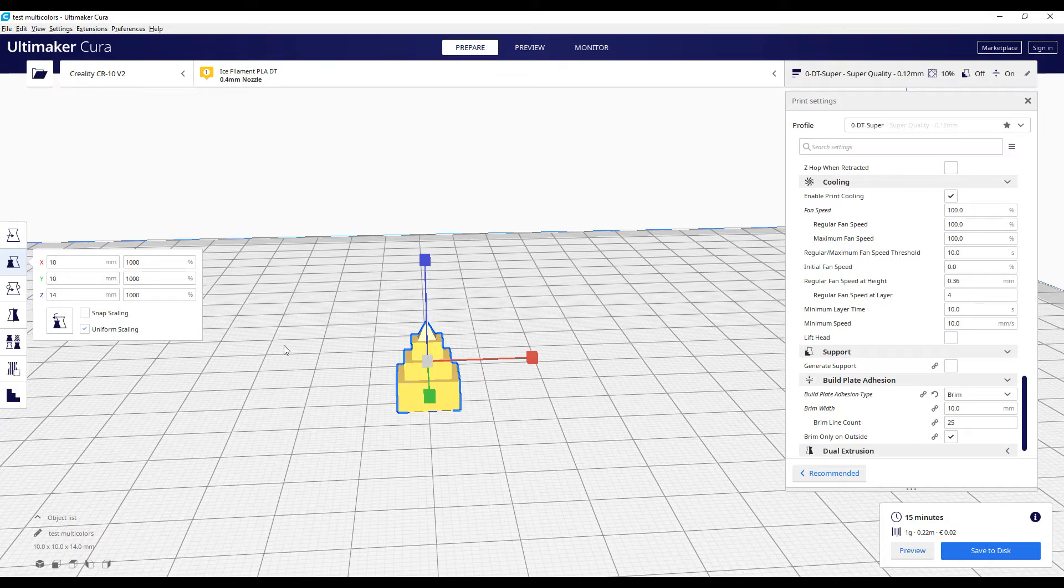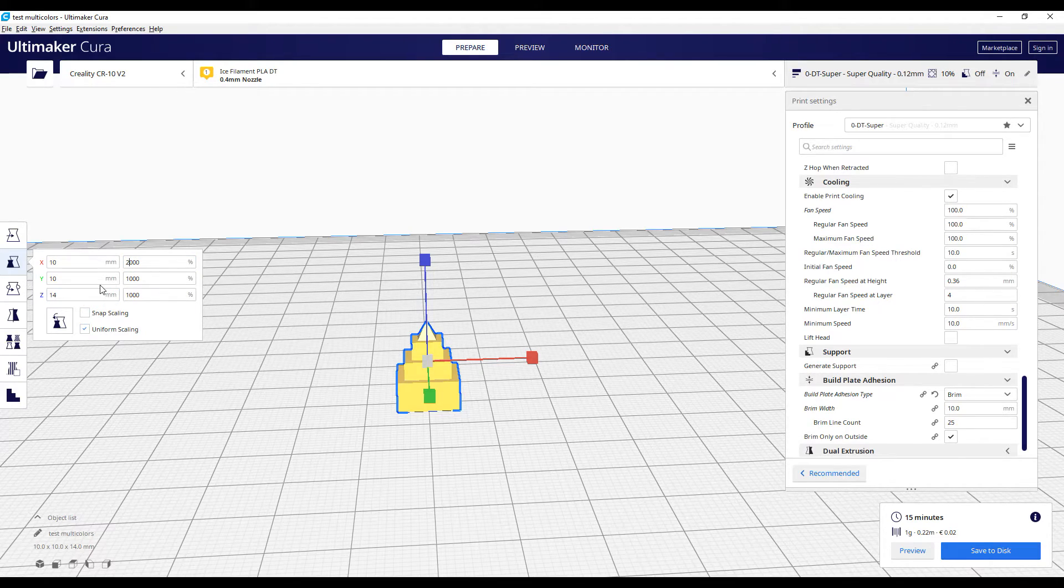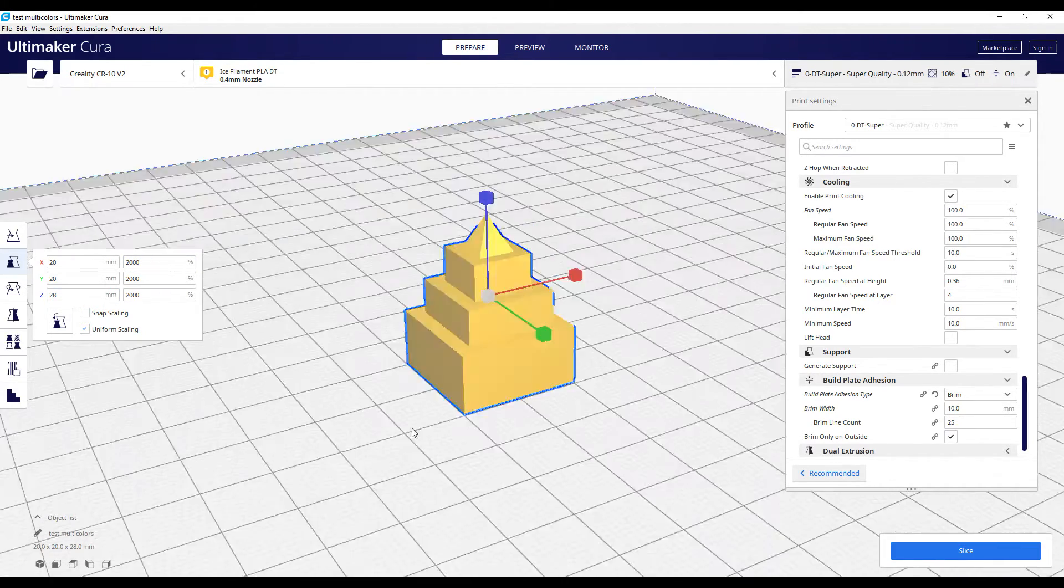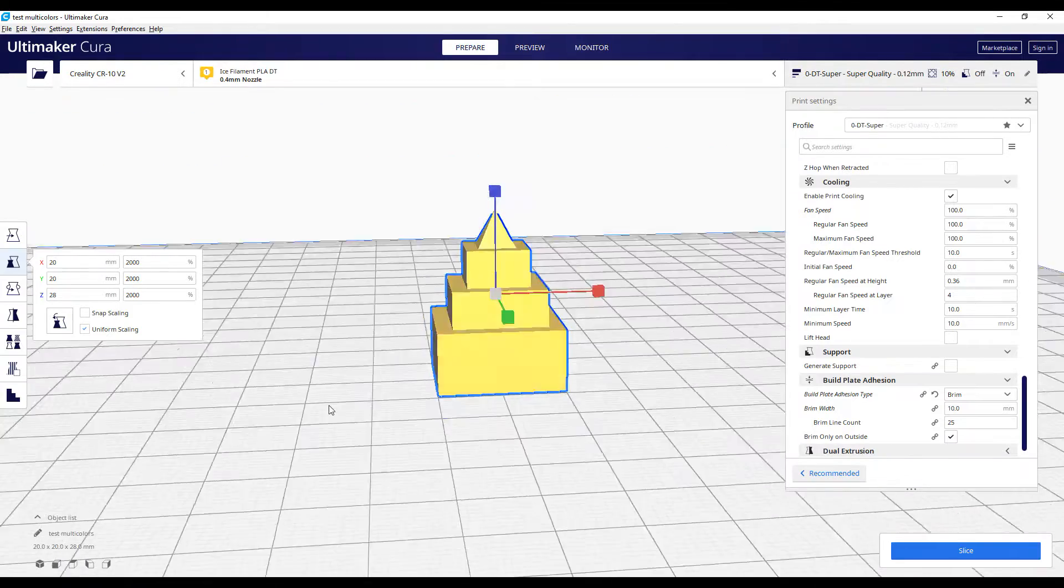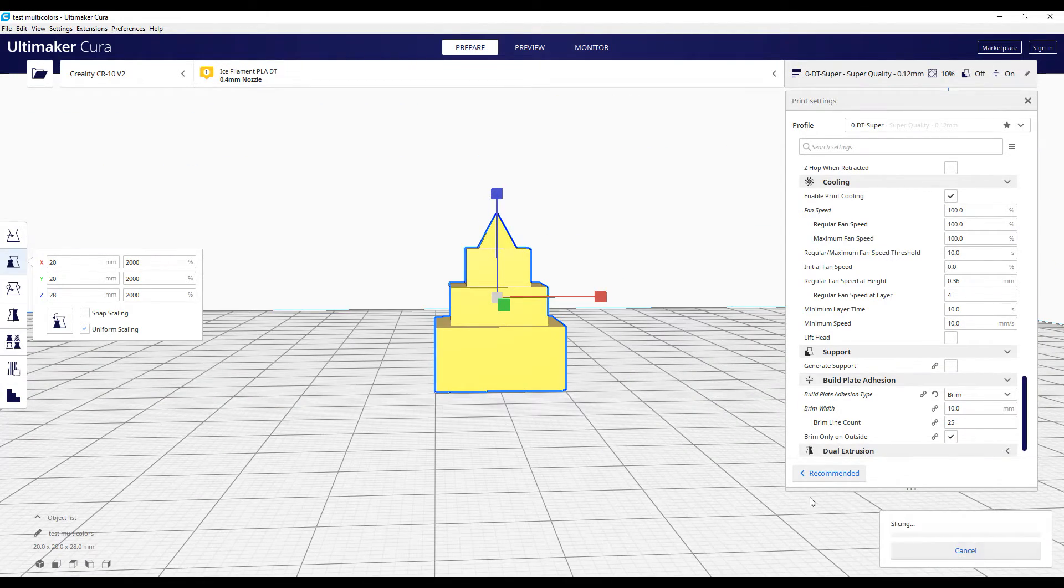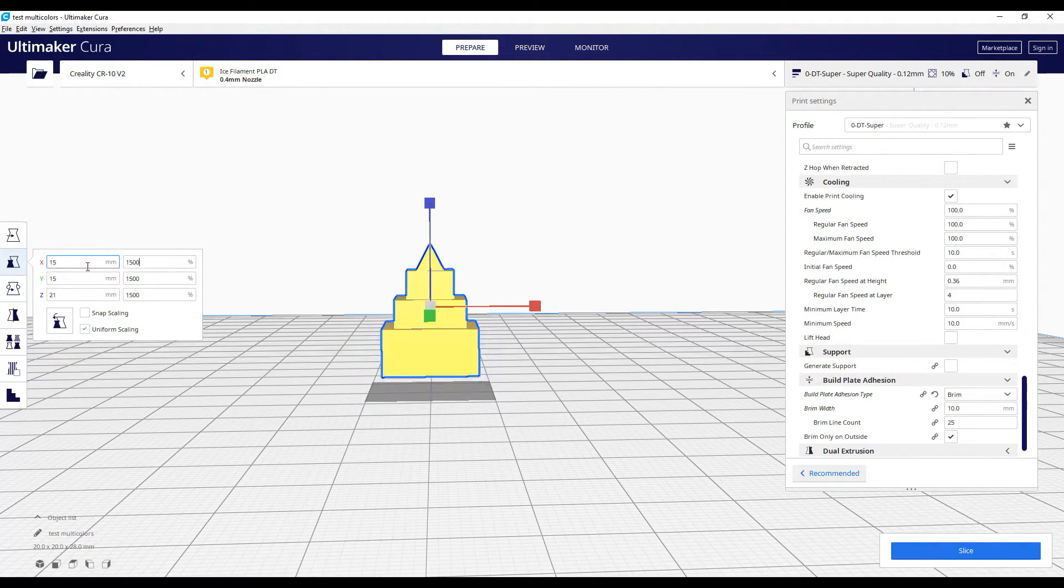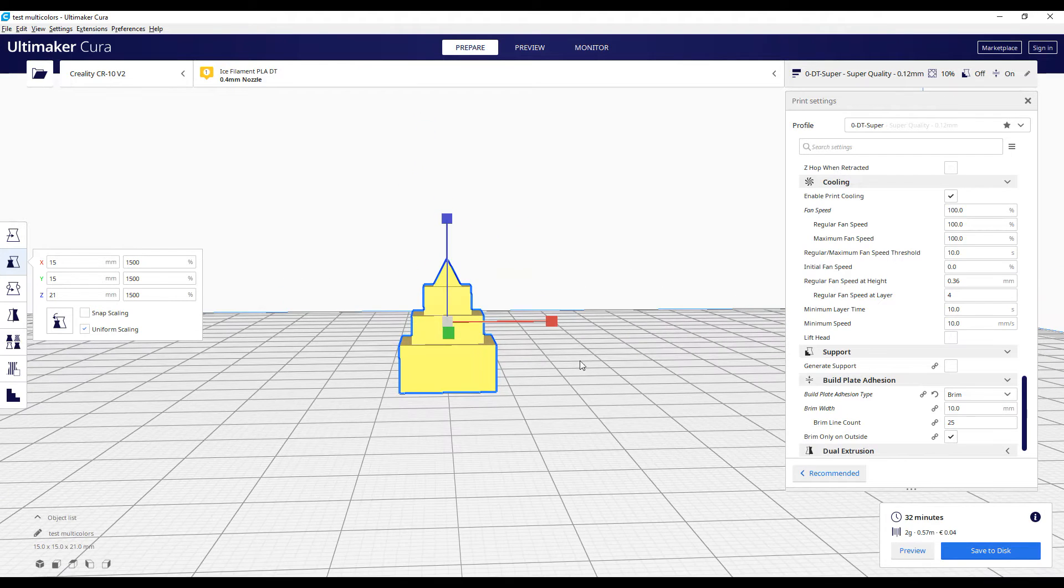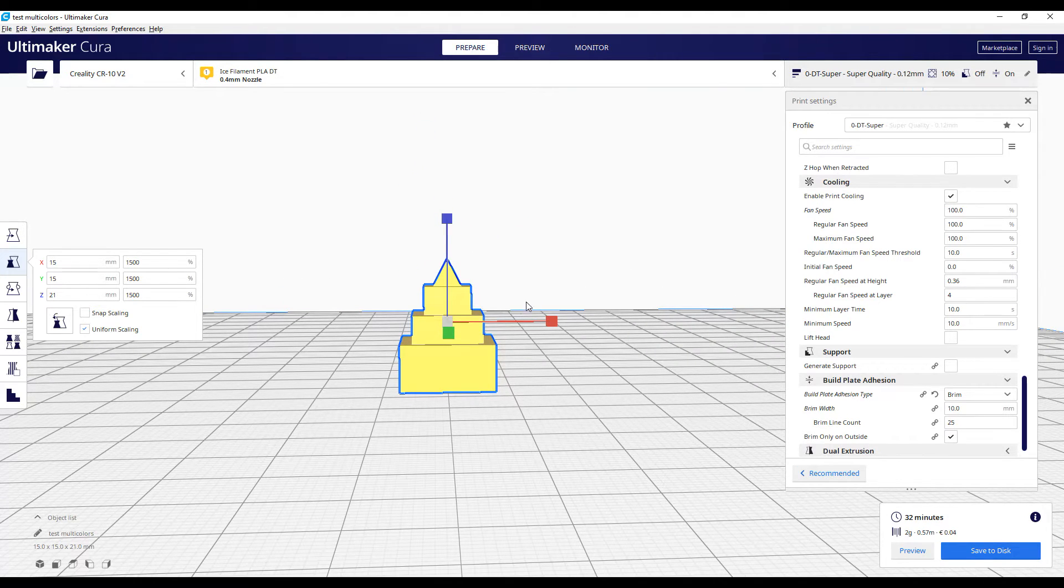So it's now time to open it in Cura, to resize it, to decide on the profile, the quality of the print, and of course, to do the post-processing in order to stop the print and change the filament. Okay, 32 minutes, it will be good.